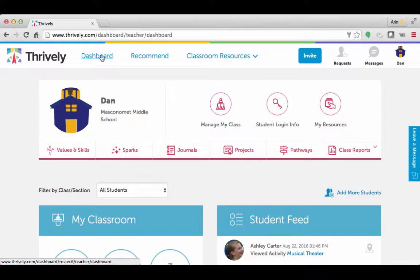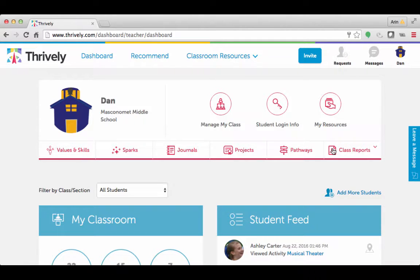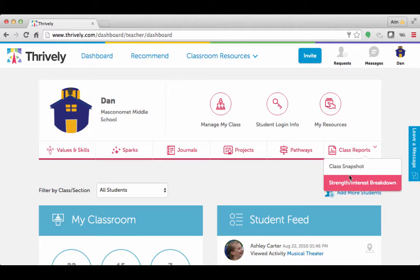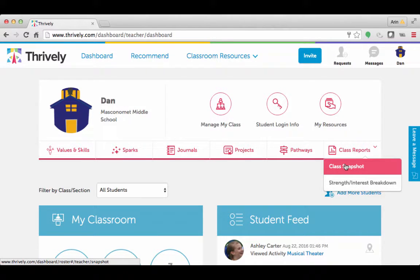Hey, it's Erin with Rivali, and I wanted to go over a specific part of the website for this video. It is going to be the class reports section. So once you log into your teacher account, if you click on class reports, two different options will show up. So let's first click on class snapshot.